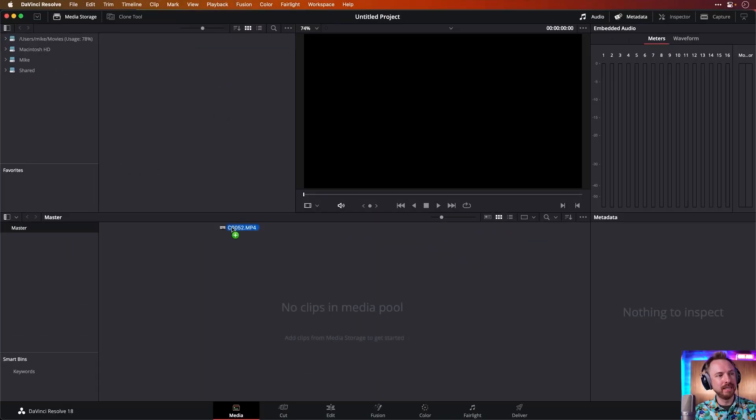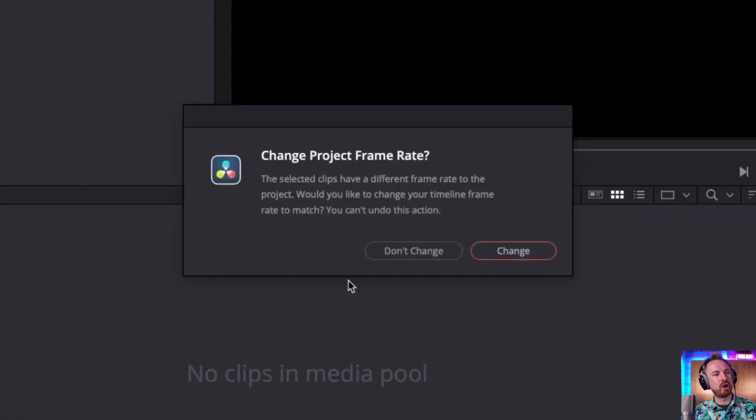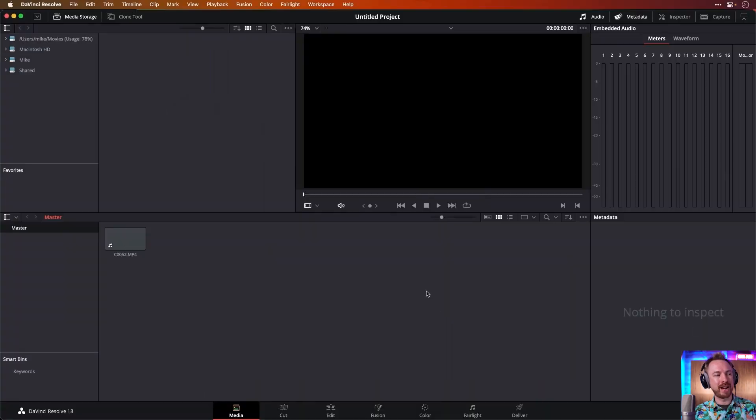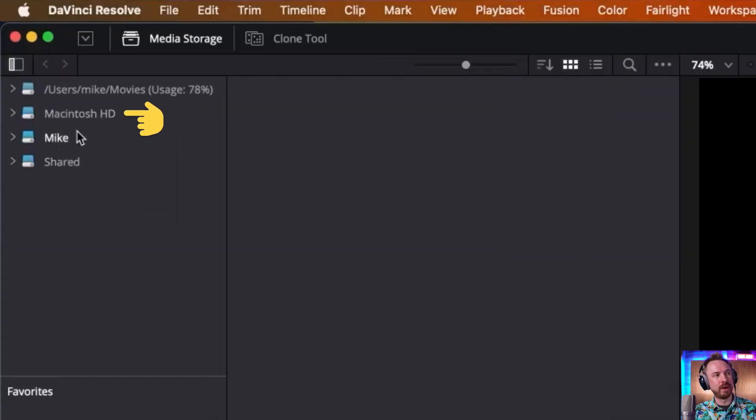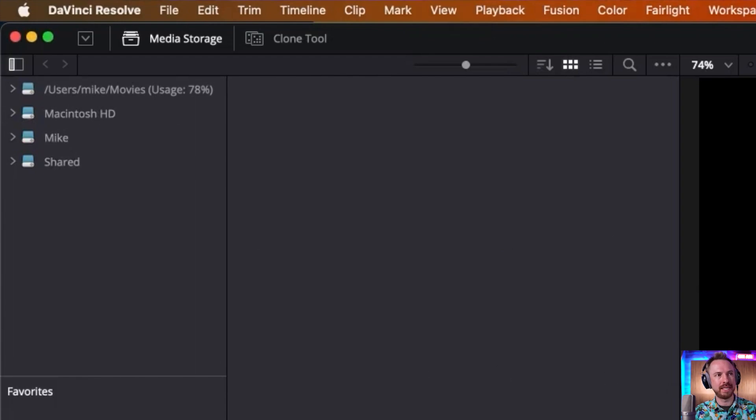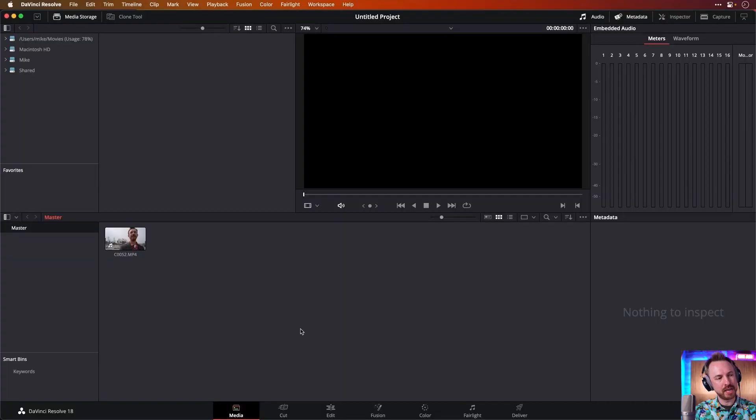So I'm going to import some media. I'm going to drag and drop a video file, change the frame rate to match, obviously. I could browse through my hard drives here and bring it all in seamlessly through the interface.